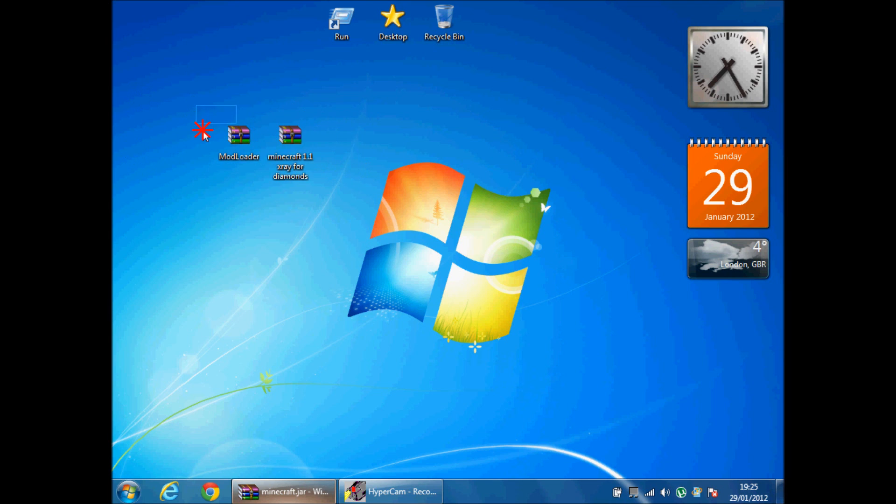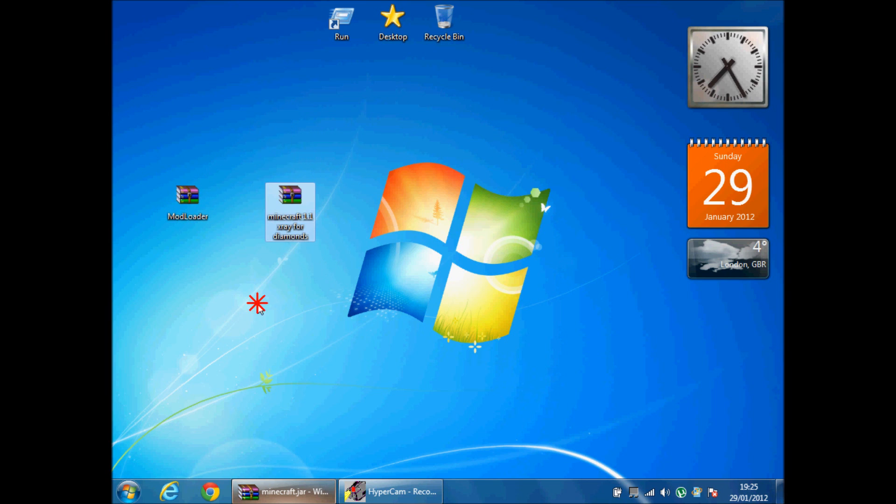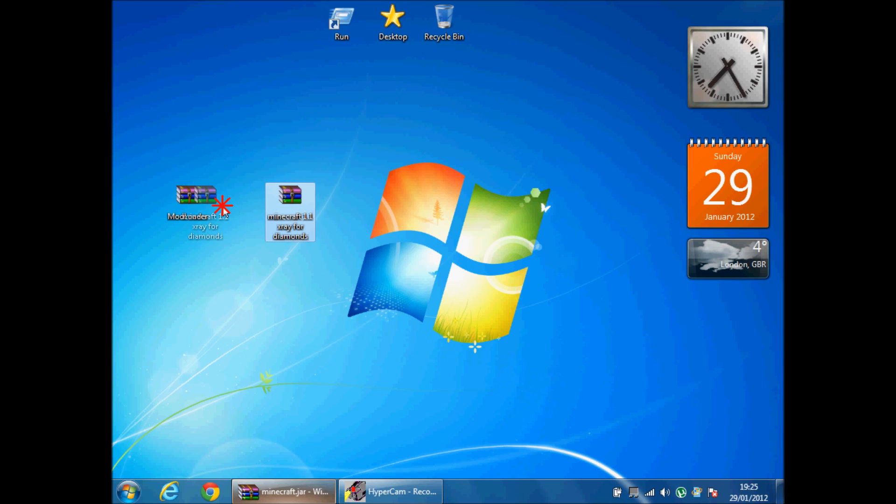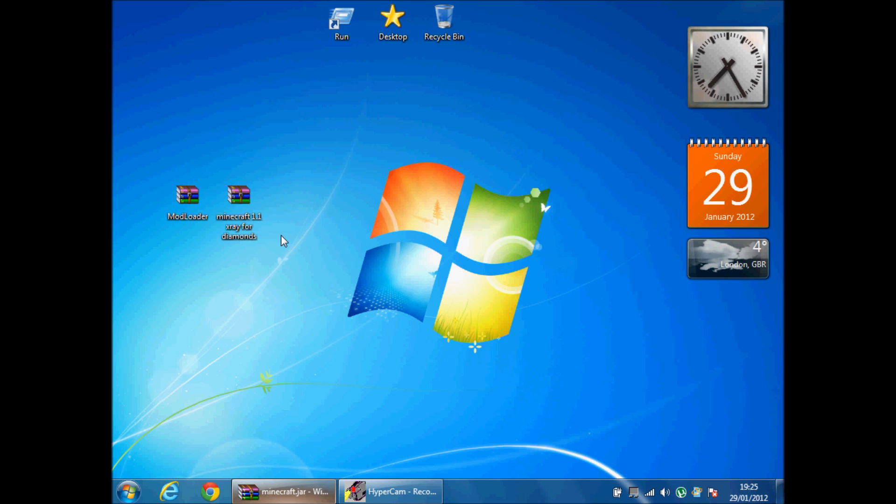So you're going to need these two files which will be in the description: mod loader 1.1 and minecraft X-ray 1.1. Remember this only works for minecraft 1.1. If you don't have it then click force update when you start your game.